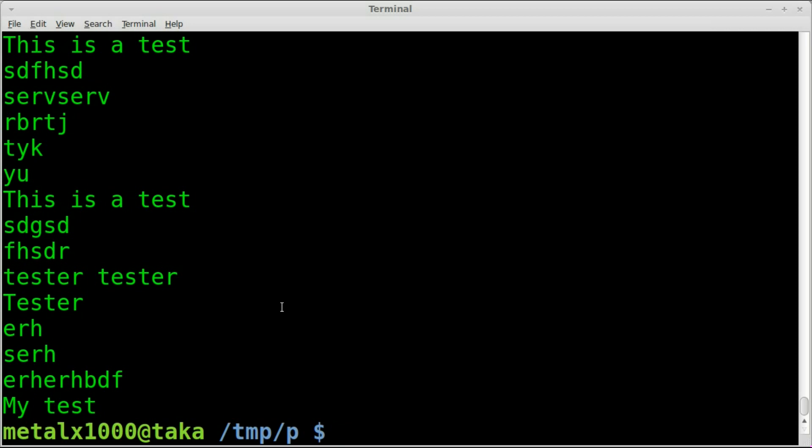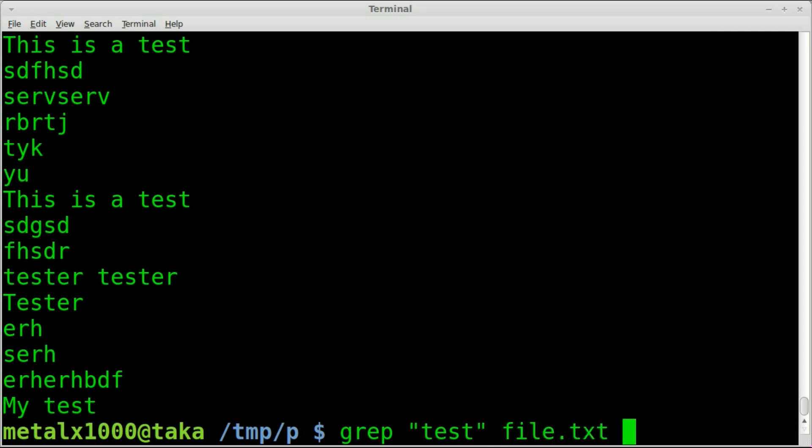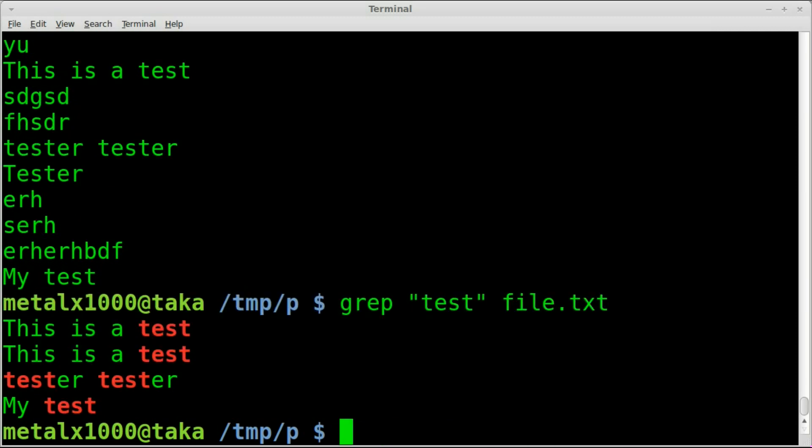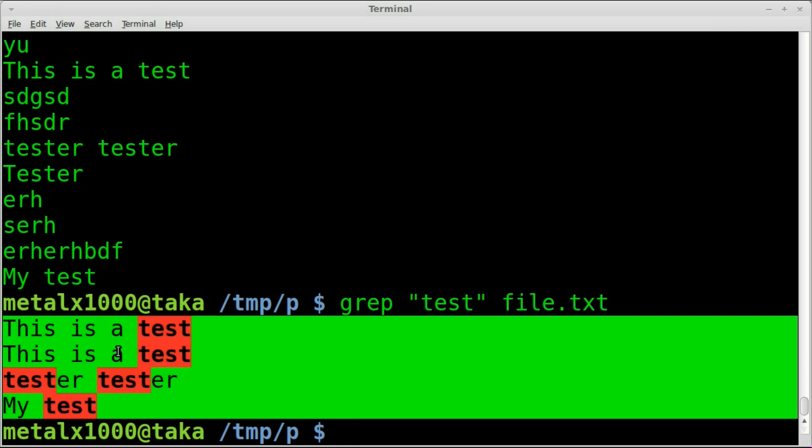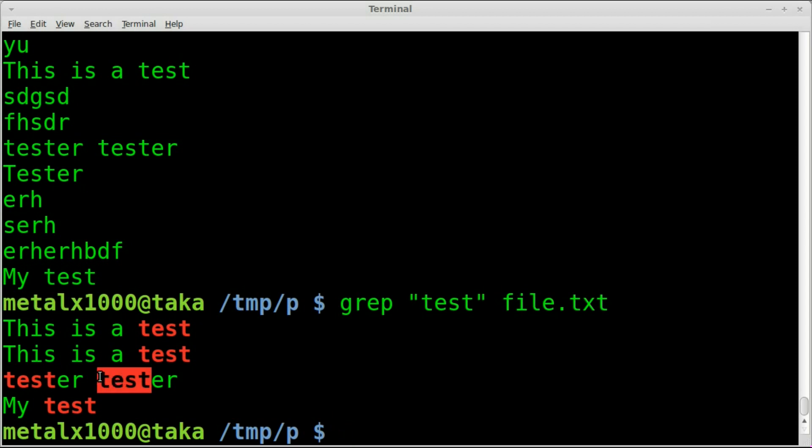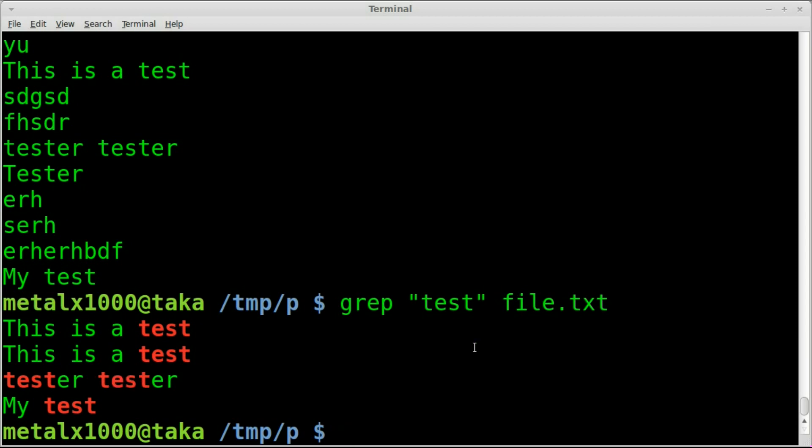Let's say we wanted to search and only display the lines that say test that are all lowercase, or at least have the characters of test. So we're going to use grep in Bash. We would say grep test and then the file name. As you can see, it shows only the lines that contain the word test all lowercase.